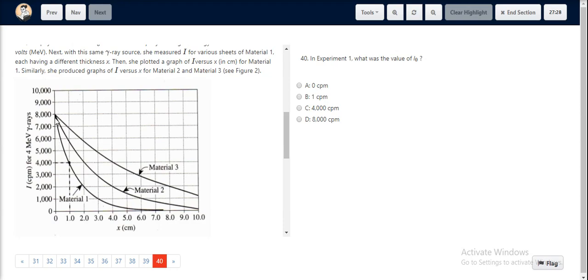At 0 cm, the I value is 8000 CPM. Hence, 8000 CPM would be the I0 value as well, since there is no sheet in between.